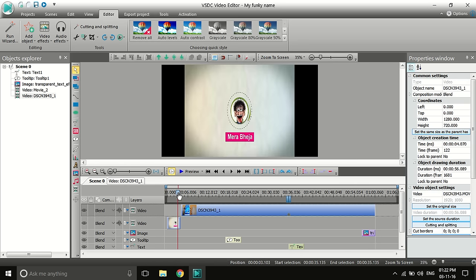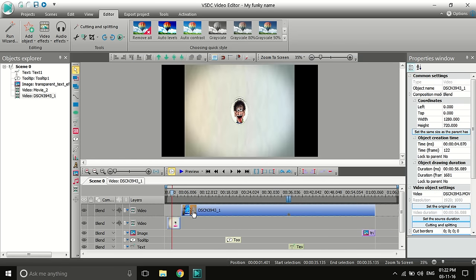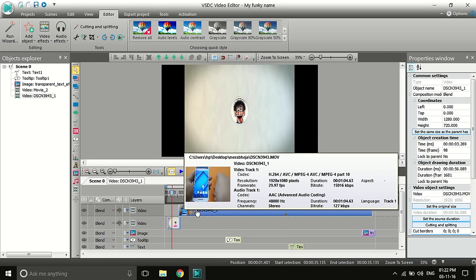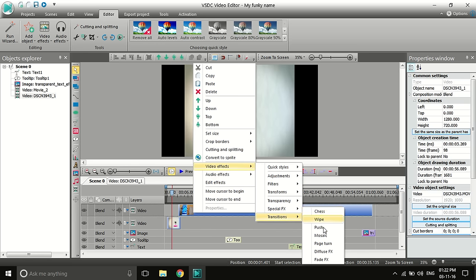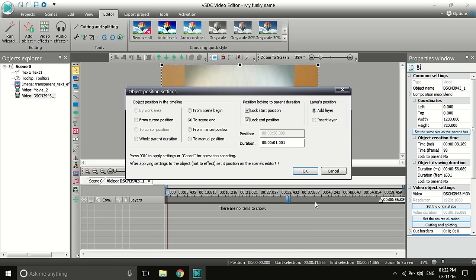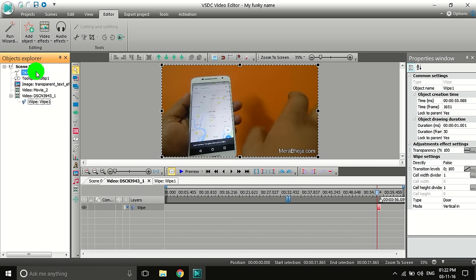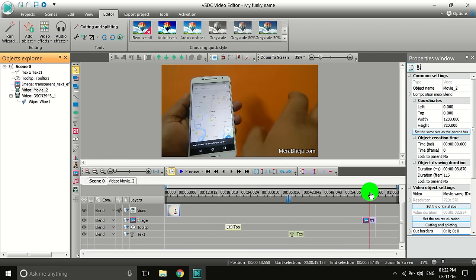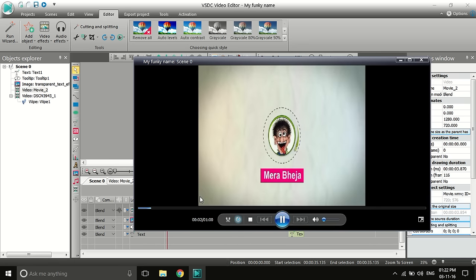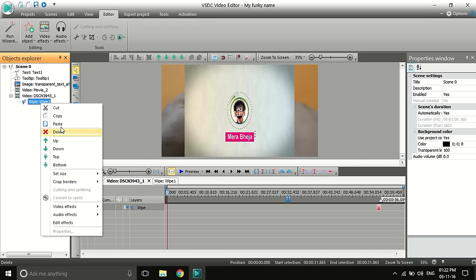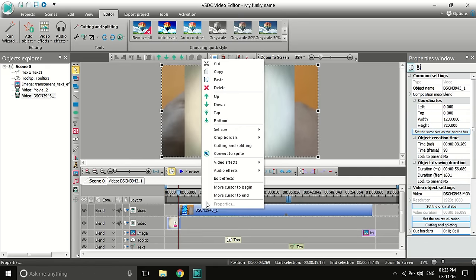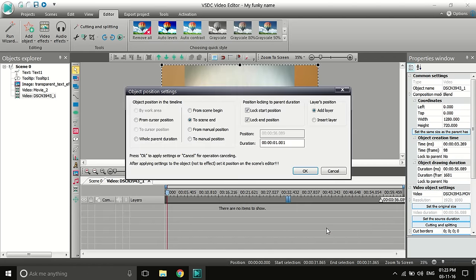If you want to put a transition between two clips so they don't abruptly cut from one to another, drag the clip and then click on the second clip and select 'Video Effects.' There are many transition styles available. For example, you can choose a wipe transition or a push transition — you can push it from scene begin. You can preview how it looks, and if you want to delete a transition, just delete it and choose another one.